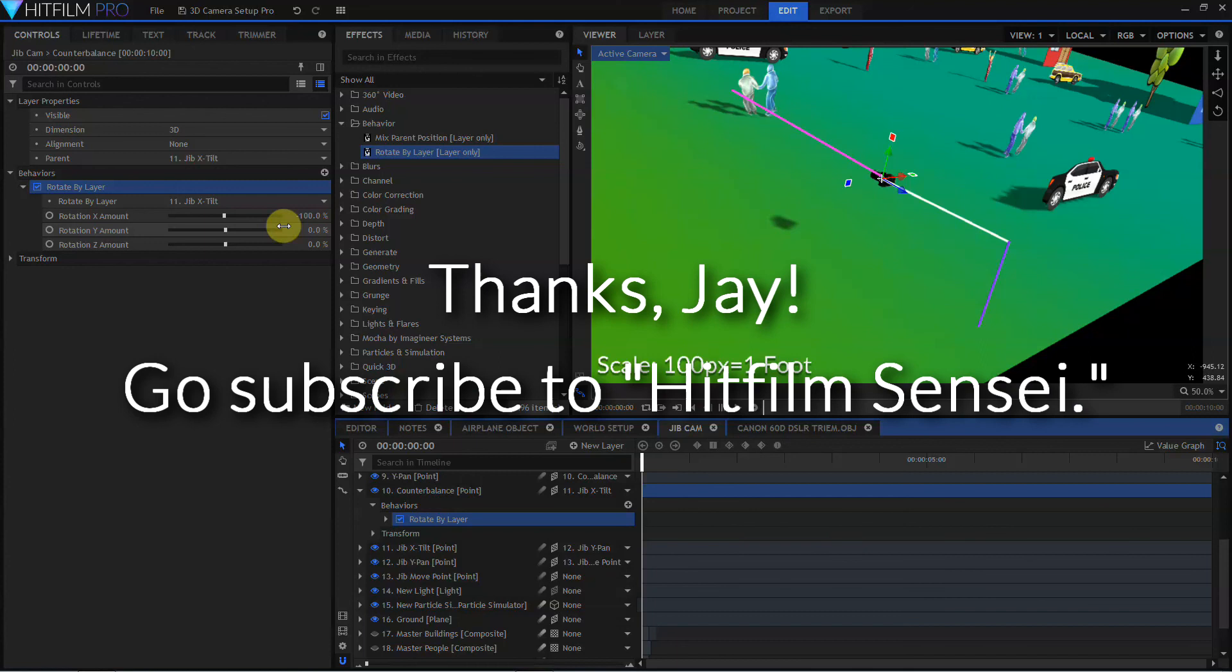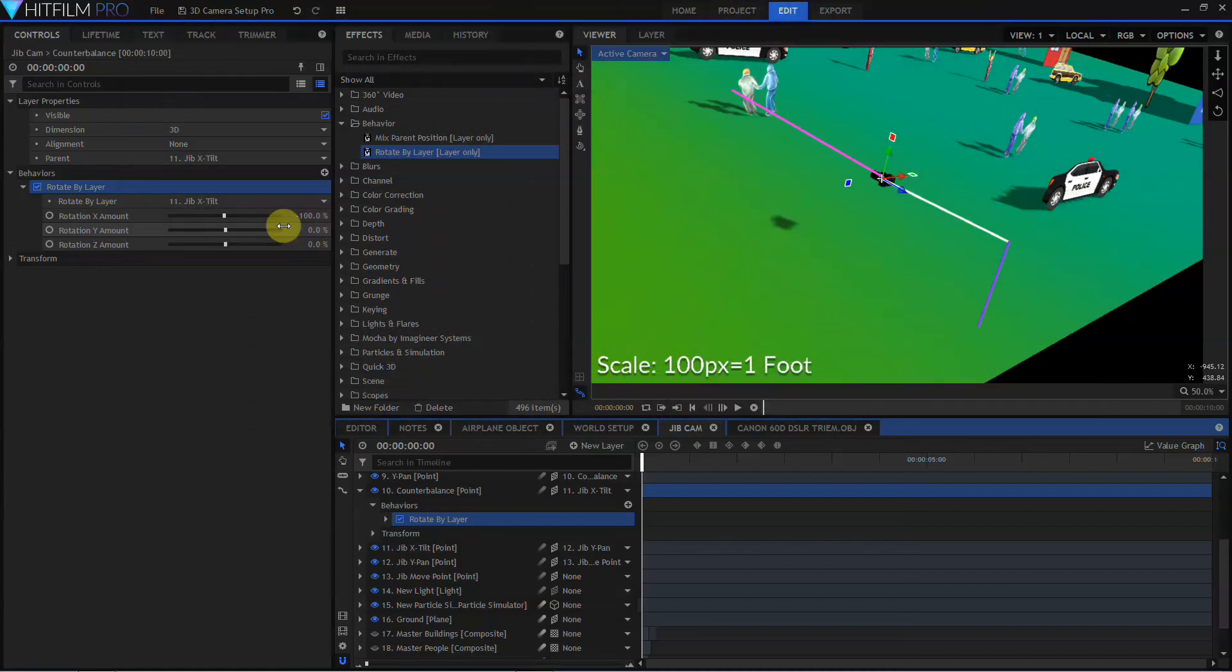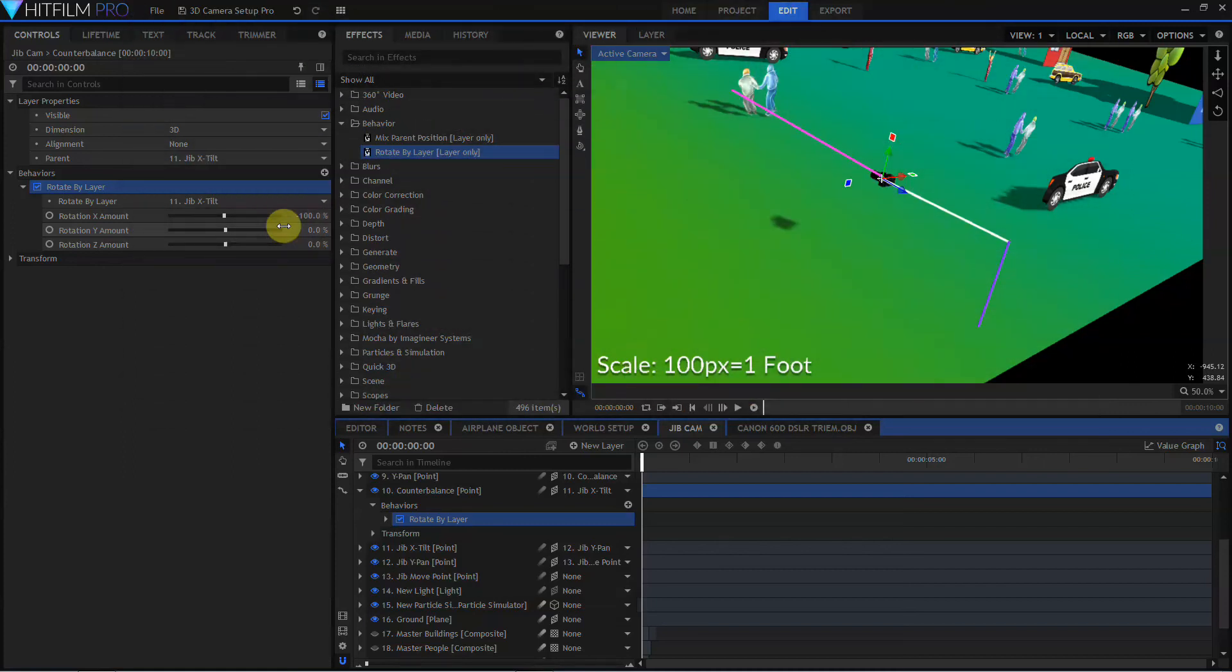Once again, I'd like to thank Jay Haynes, the HitFilm Sensei, for coming up with his method that I've adapted and refined into what I've just shown you. I never thought of using a focus point in that way. That was a very clever thing Jay did.